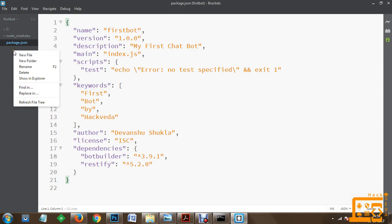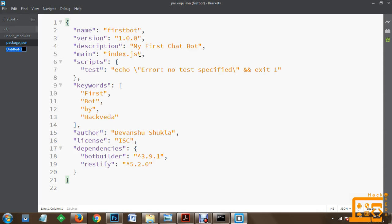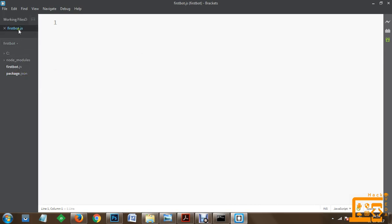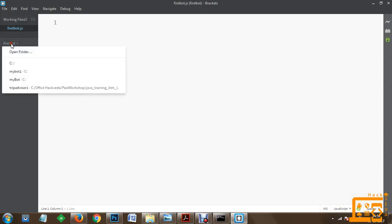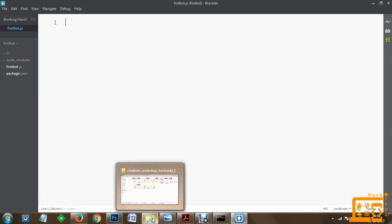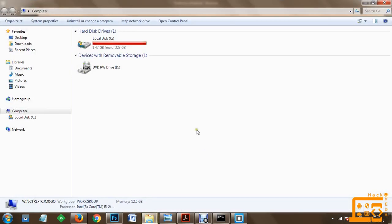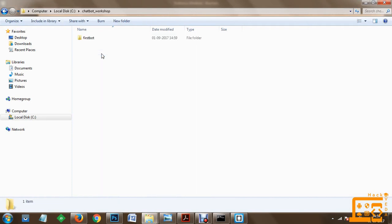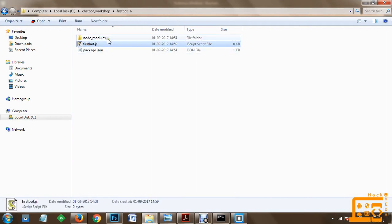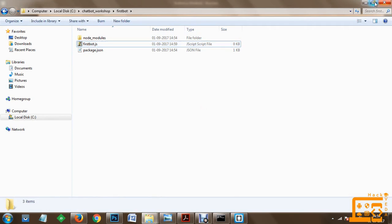Now we have to create a new file. Within this file we are going to create our custom bot. For this session I will create the file with the name firstbot.js. We will create this JavaScript file within our firstbot directory and confirm it has been created.